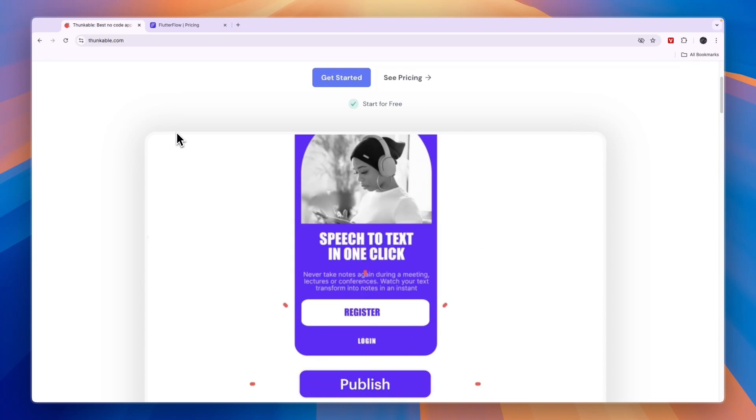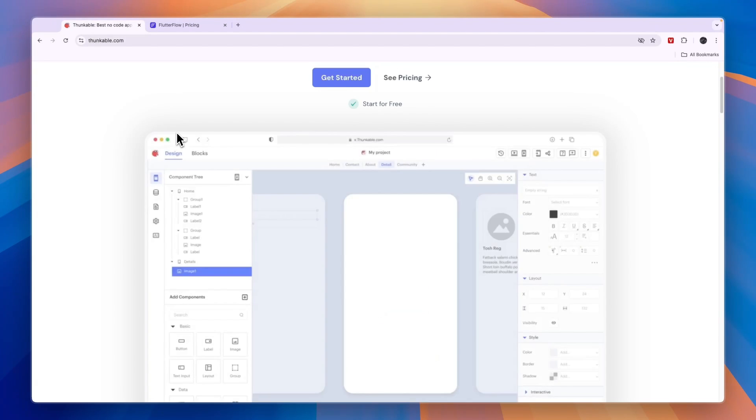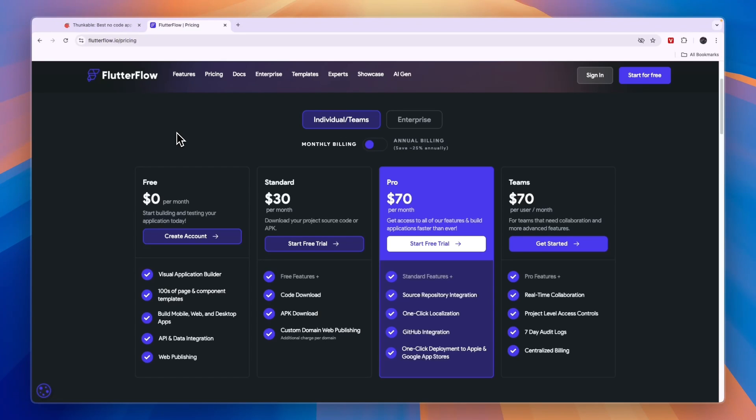So that concludes this comparison of Thunkable versus Flutter Flow. If this comparison was helpful, please consider leaving a like and subscribing to my channel. With that being said, I will see you in the next video.